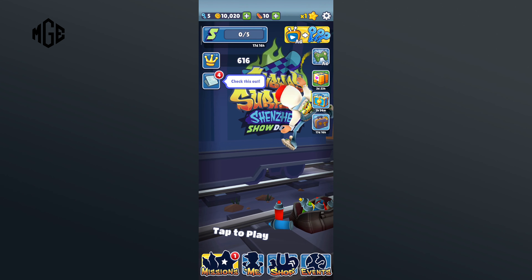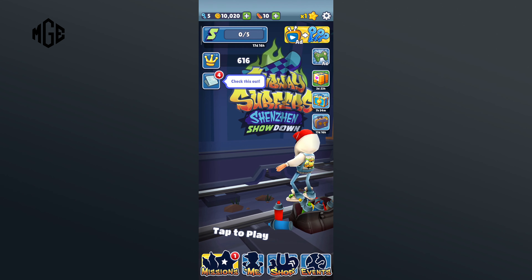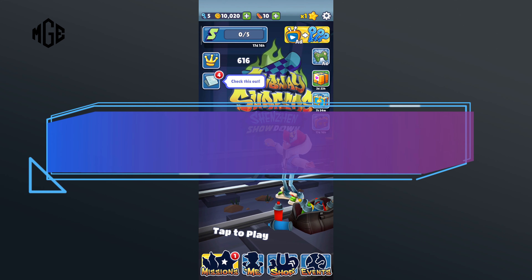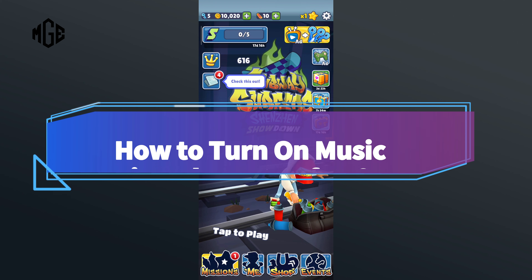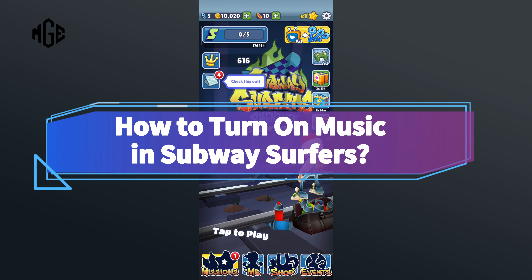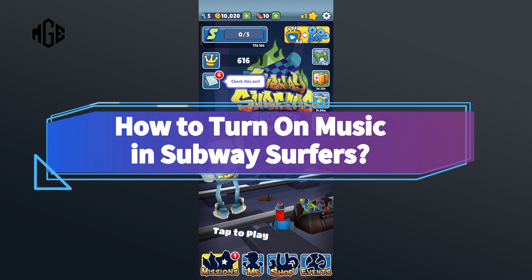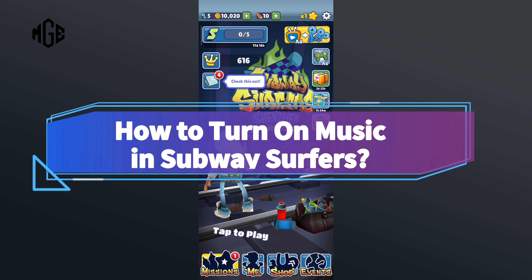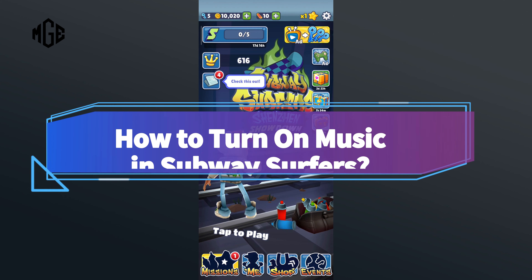Hello everyone, welcome to Make Gaming Easy. Today in this video I'm going to show you how to turn on music in Subway Surfers. So without any further ado, let's get started.